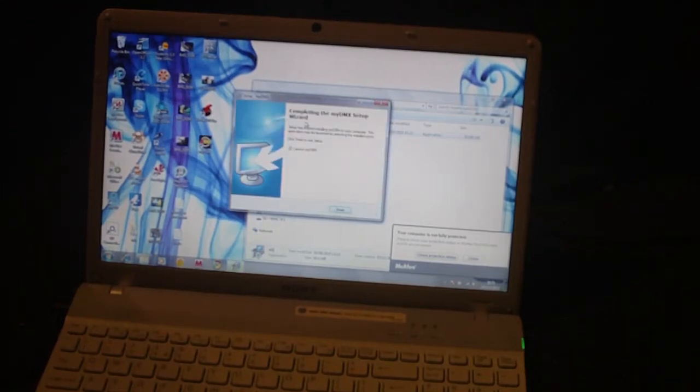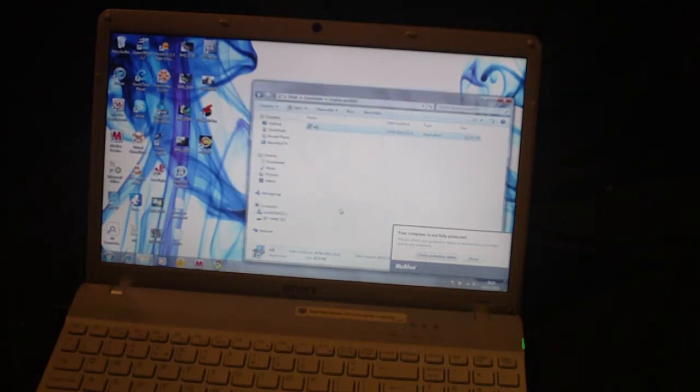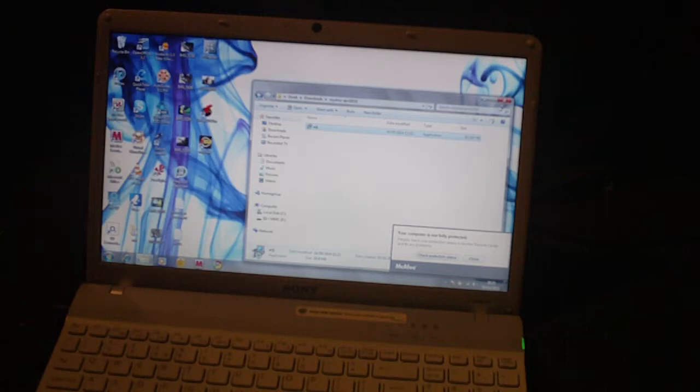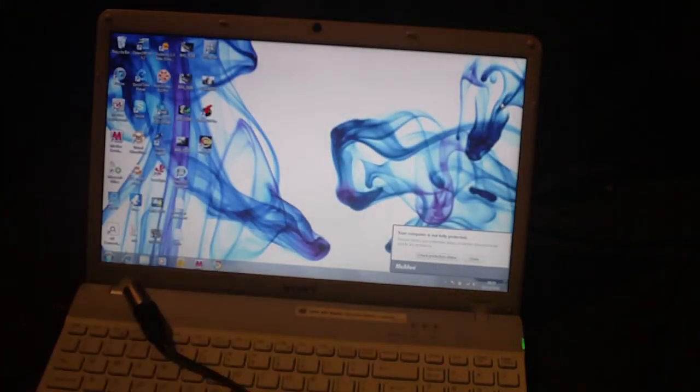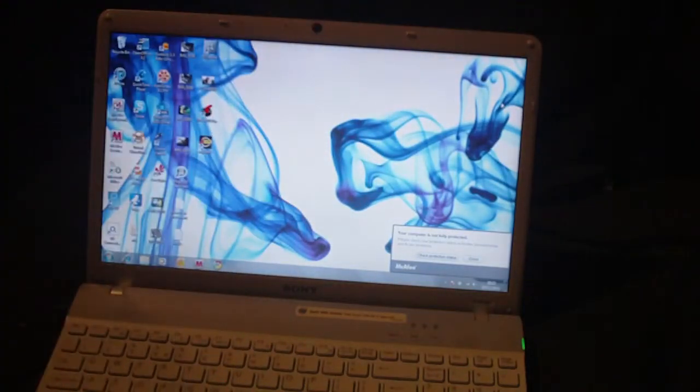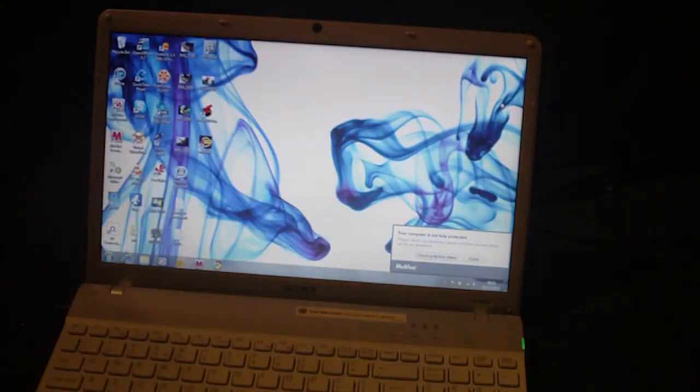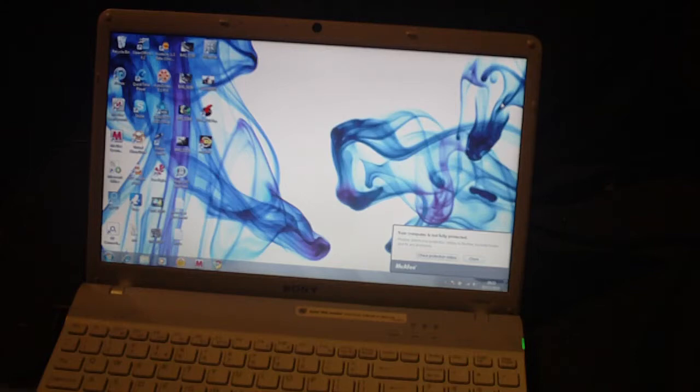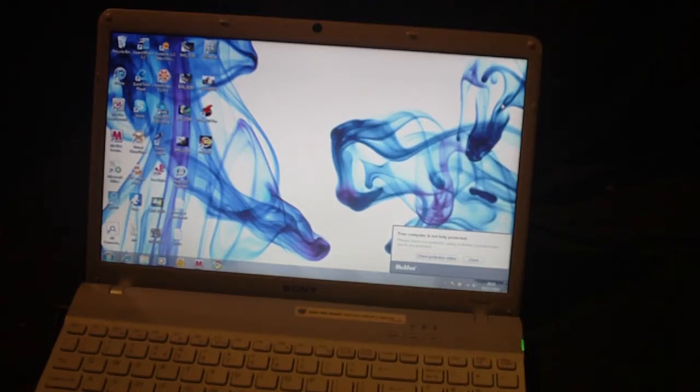I don't want to launch MyDMX at the moment. So that's just basically an install from the American DJ website. Now what we'll do is take the DMX cable, we'll take the dongle itself, which is just connected by USB cable. Insert the USB cable into the side of the computer.